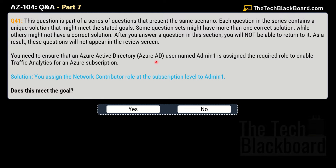Question 41: You need to ensure that an Azure Active Directory user named admin1 is assigned the required role to enable traffic analytics for an Azure subscription. The solution given is that you assign the Network Contributor role at subscription level to admin1. Does this meet the goal? The correct answer is yes. Network Contributor is the correct role to assign to admin1 in order to enable traffic analytics at subscription level.